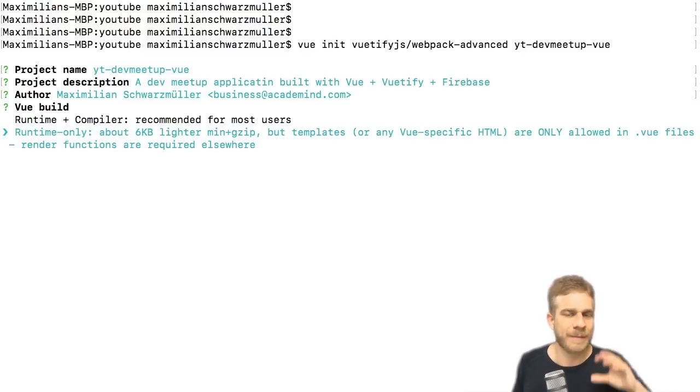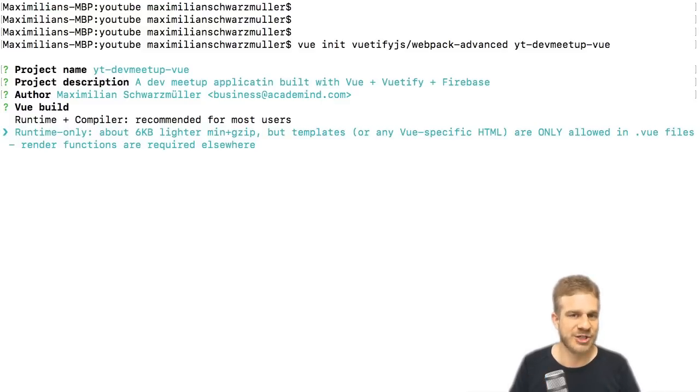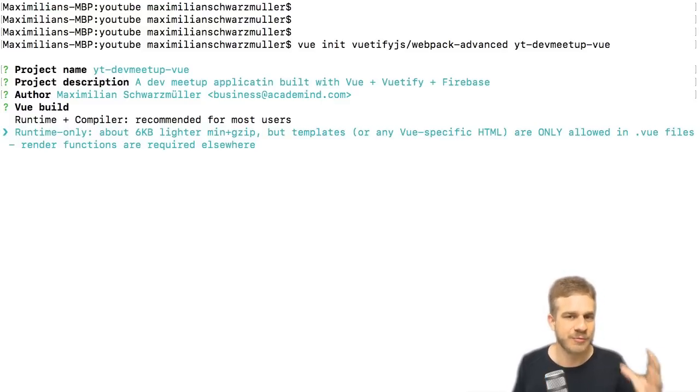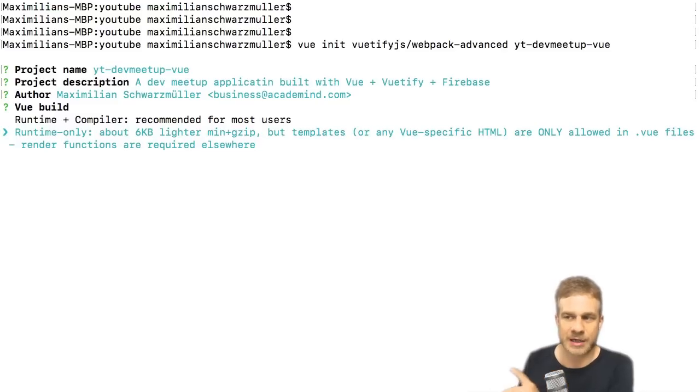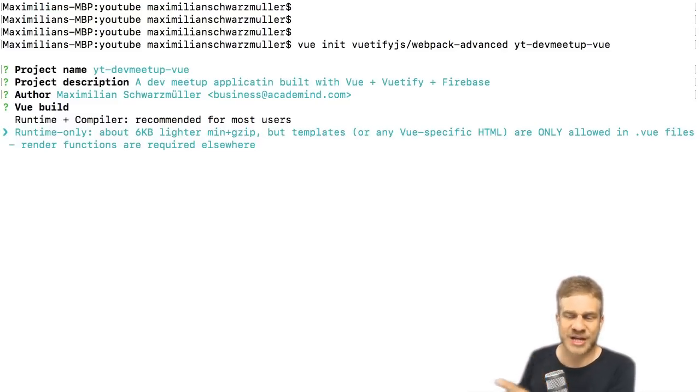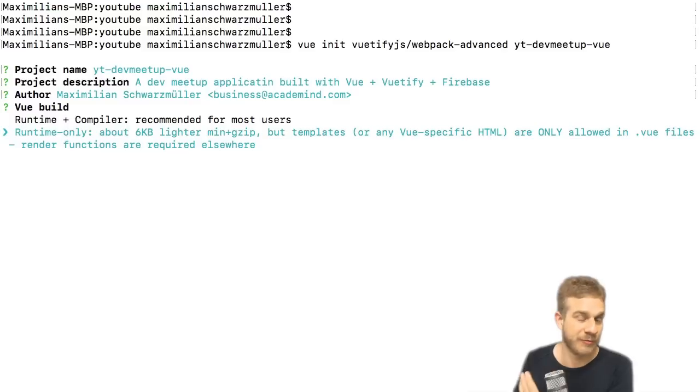That's the difference, I hope this was clear. I'm going to choose runtime only because I don't want to ship the compiler to the user because we are building a single page application here and I don't have any reason to do the compilation in the browser of the user. So I'll choose runtime only.